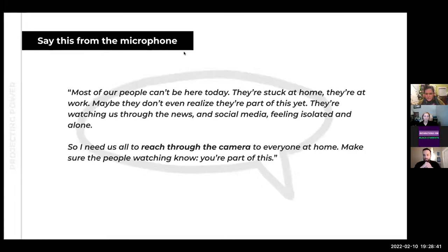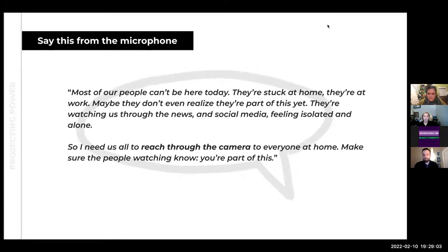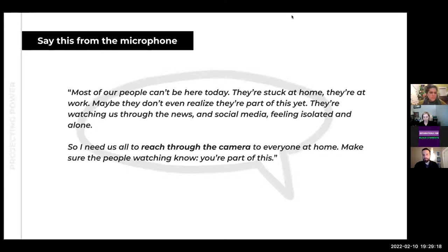One of the easiest tips we have on how to stage more powerful actions in the street is to read some version of this script at the beginning of the event: 'Most of our people can't be here today — they're stuck at home, stuck at work, maybe they don't even realize they're part of this yet. They're watching us through the news and social media, feeling isolated and alone. So I need all of us to reach through the camera to everyone at home and let the people watching know that you're part of this.' The key phrase is 'reach through the camera' — we've seen that dramatically change the presence people have at rallies and how empowered they feel about being seen in public space.